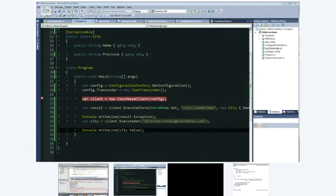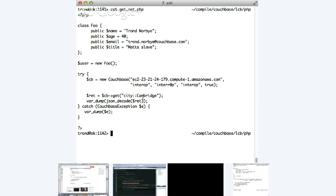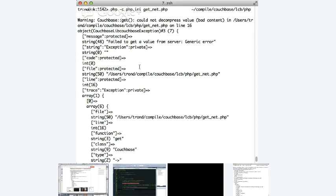We do have a way to work around that. Tron, if you try to read 'city::Cambridge', what do you get? So I've changed my little test program to retrieve city Cambridge and try to do a JSON decode and dump the results. When I try to run that program, I'm getting a CouchbaseException: I could not decompress the value. So in PHP it's also an incompatible set of flags.